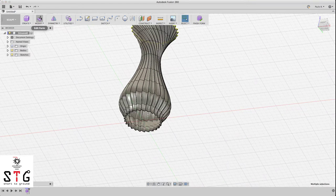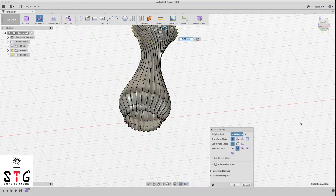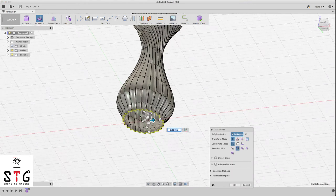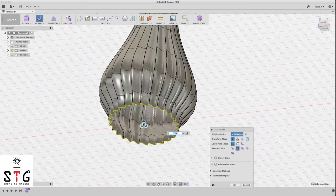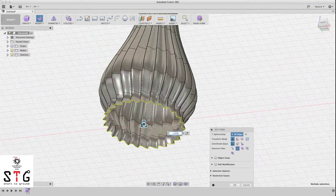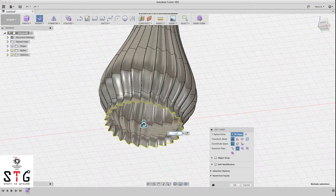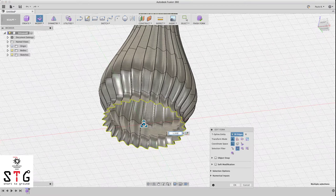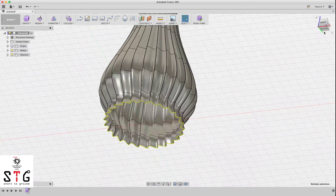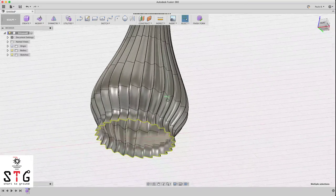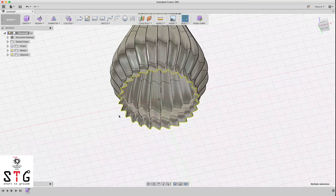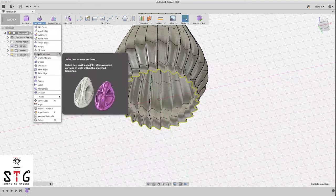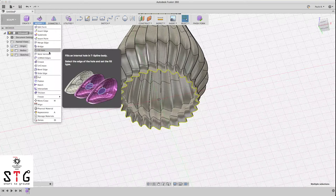If you want to modify again, just click modify. I'm just going to bring this base a little bit outside. Click OK. Now we need to close this hole here, so go to fill hole.